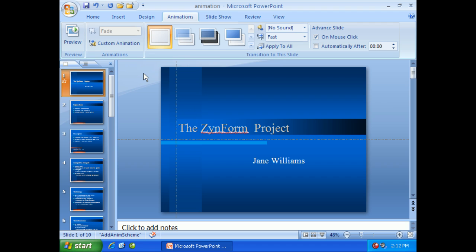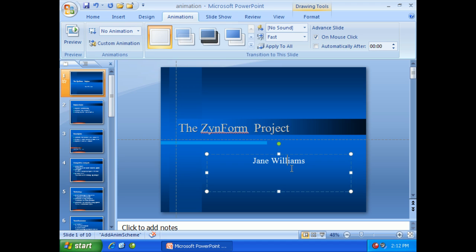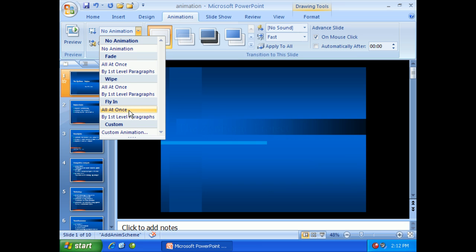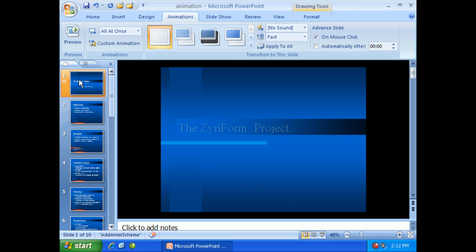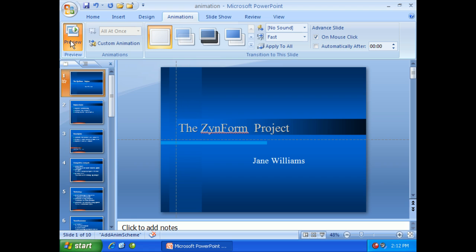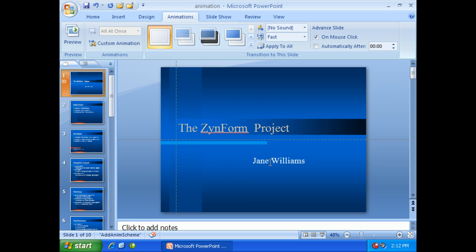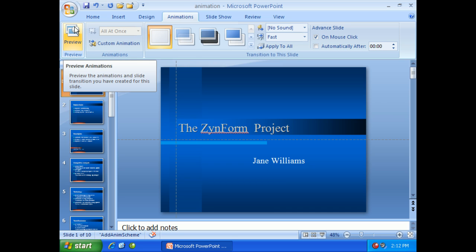If you wish to change animations on other slides, or even on this slide, it's just a matter of picking which slide, which object, and exactly how you want that to happen. I can click within the title, or down here where the name is, and the animation I'll choose for this one is to fly in. Let's preview this slide — one fades in, and the name Jane Williams flies in.